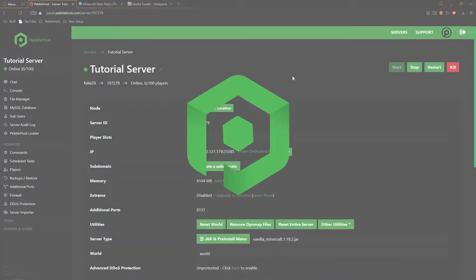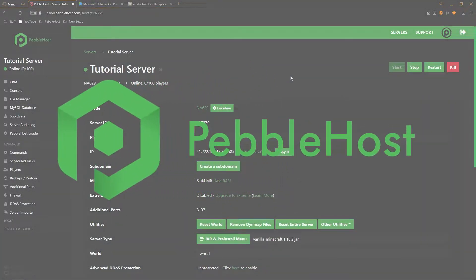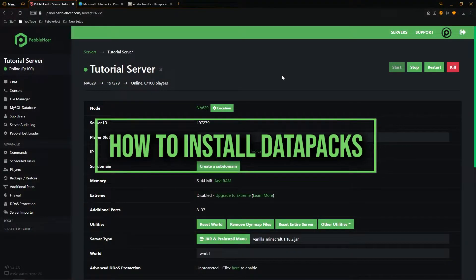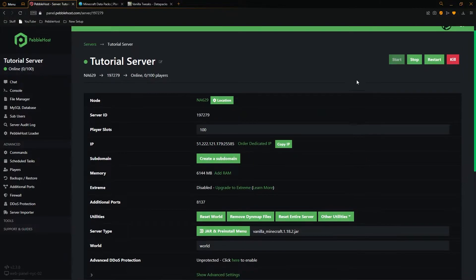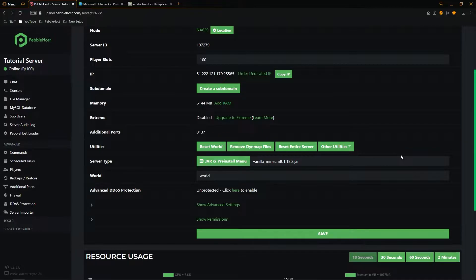Hi and thanks for choosing Pebblehost. In today's video I'm going to show you how you can install datapacks onto your Minecraft server. First of all, make sure you are running a version which does support datapacks, this will be any version above 1.13. We're on vanilla Minecraft 1.18.2 which is currently the latest version.